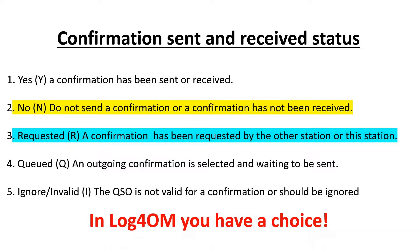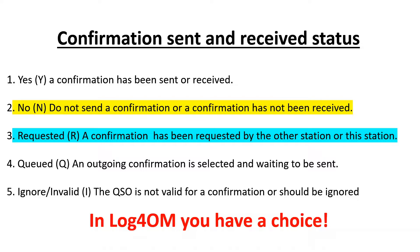And also ignore or invalid. QSO is not valid for a confirmation and should be ignored. You could have an example where it's a pirate station or perhaps you don't want to confirm any local stations and they could be marked ignored.